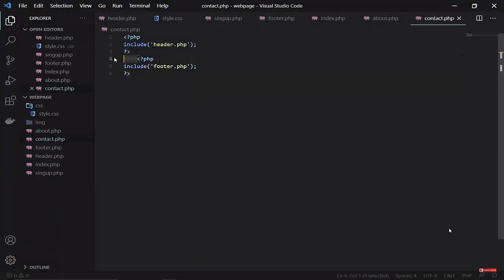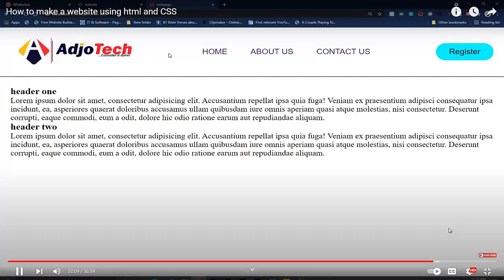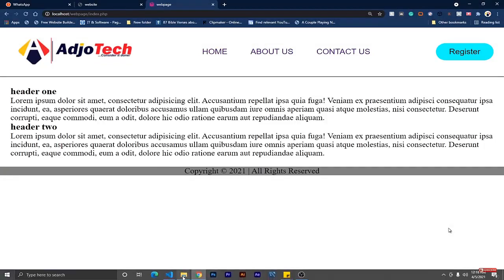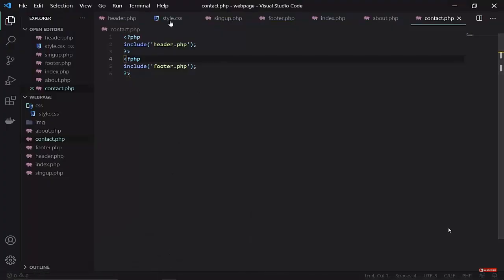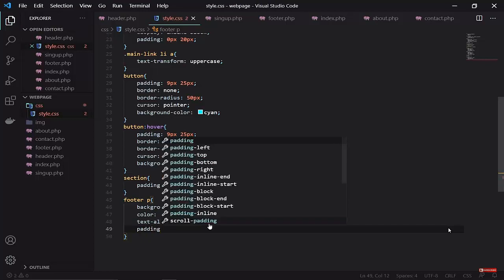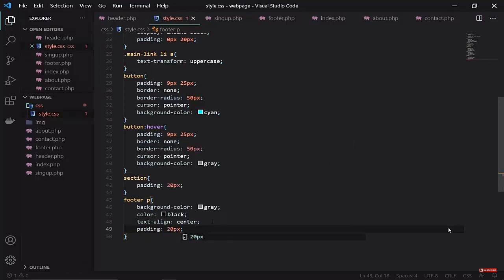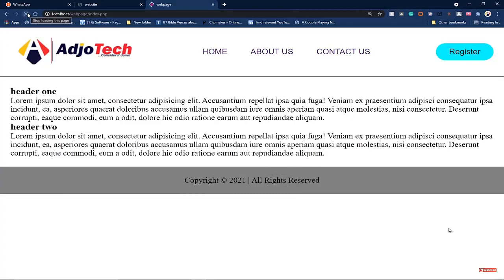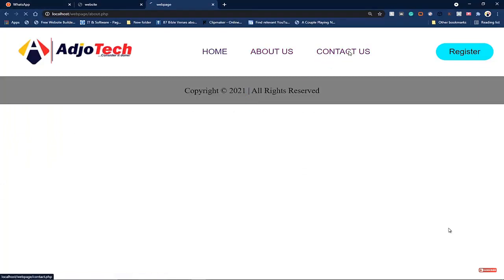Once I load this I should see my footer as expected. Let's add a little padding to the footer — going to the stylesheet and setting a padding of 20. If I go back and reload the page this looks better now. It's a simple and unique web page. Going to the about page and the contact page, the footer appears on both as well.